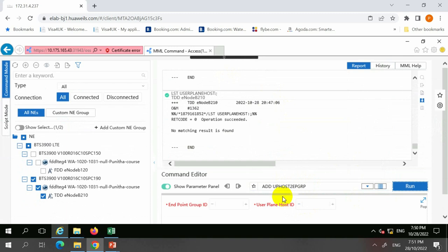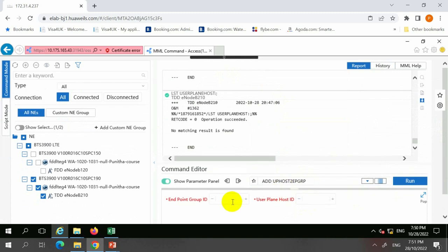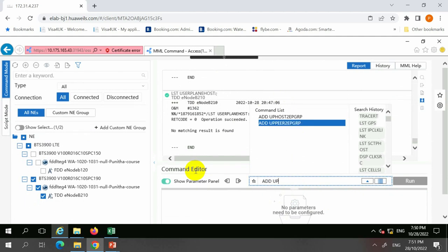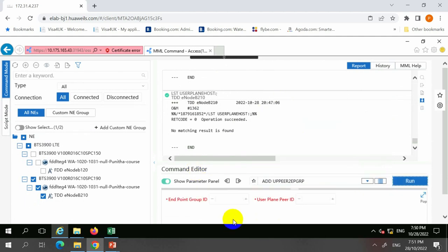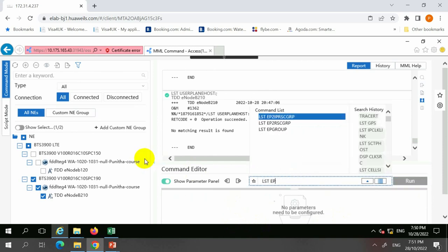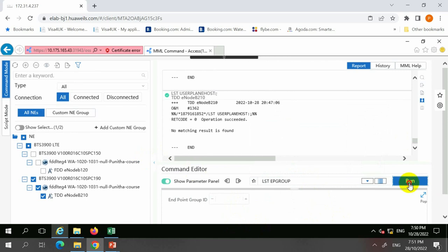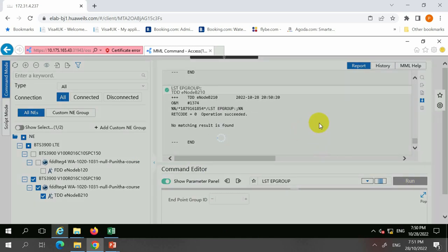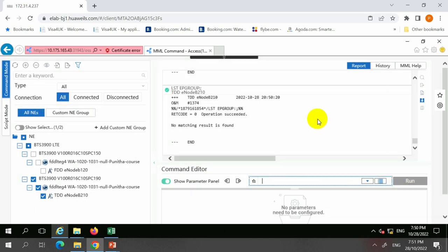To add user plane host to the endpoint group, we use the same endpoint group we bound to the user plane host. We also have the command to add user plane peer to the endpoint group, binding the endpoint group to the user plane group. In the example, when listing the endpoint group for sites using link mode, there will be no configuration — this only applies for endpoint mode.